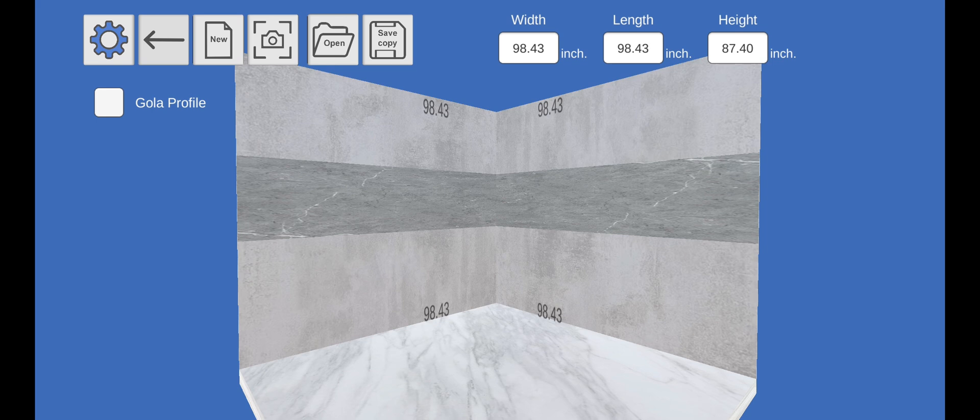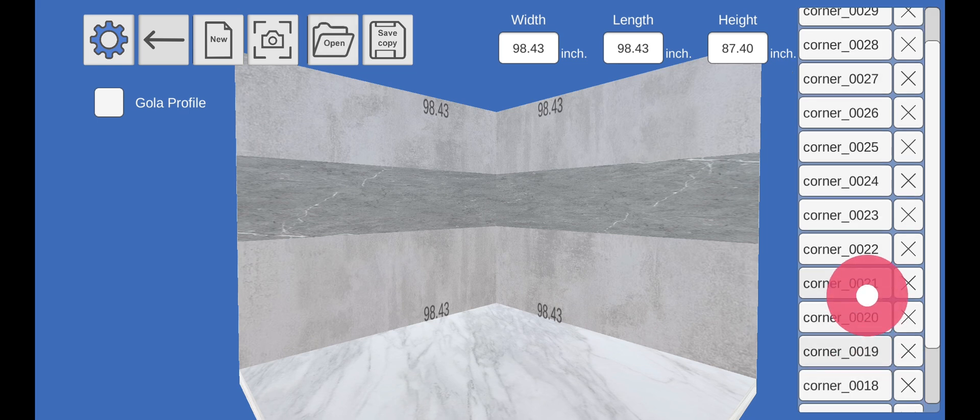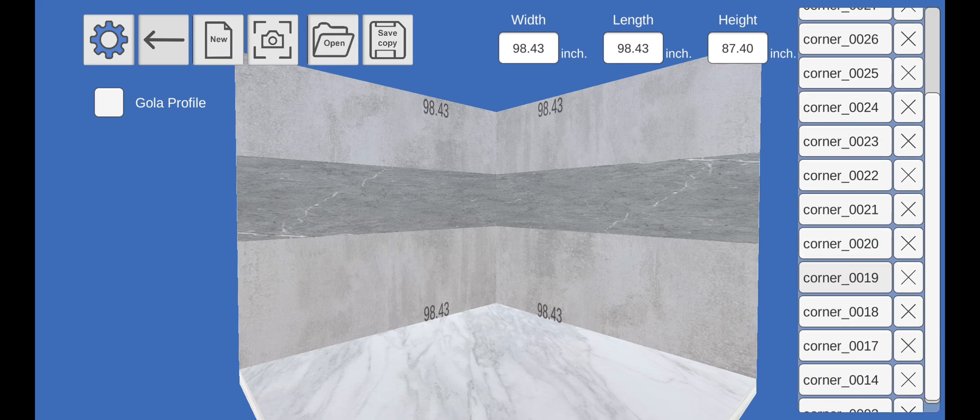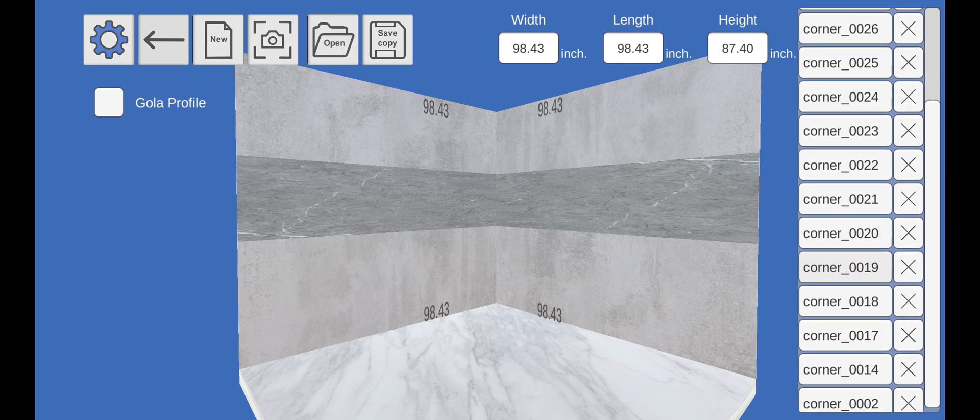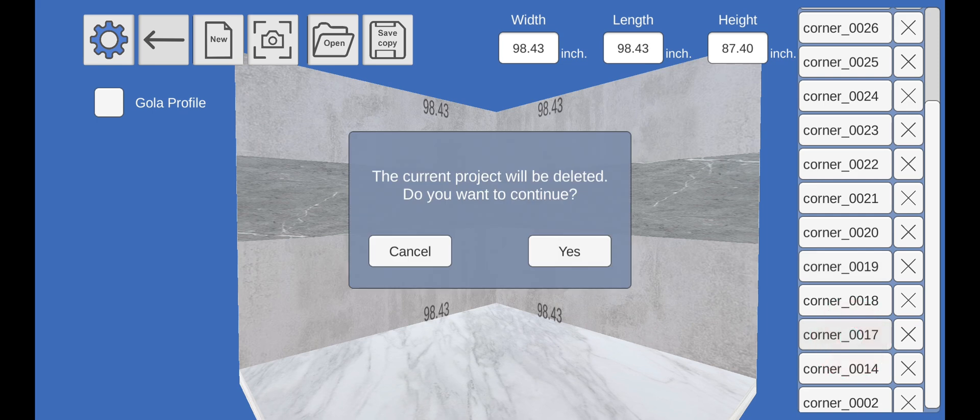Let's click on the Open Project button. If you have already saved projects, a list of saved projects will appear on the right. Click on the project you want to open.